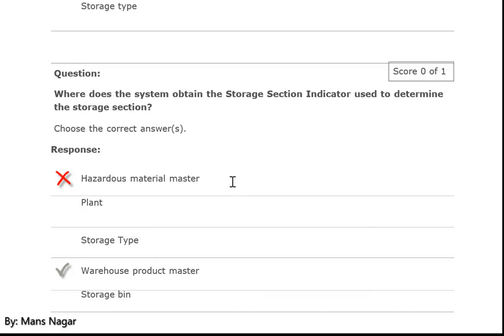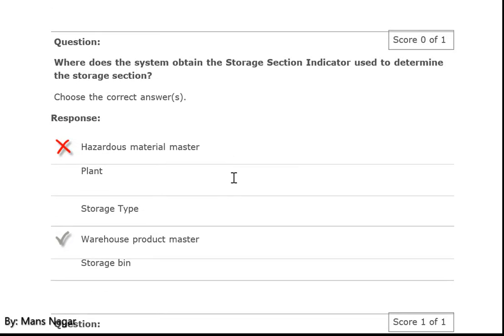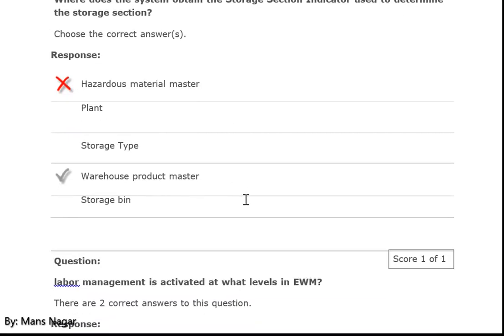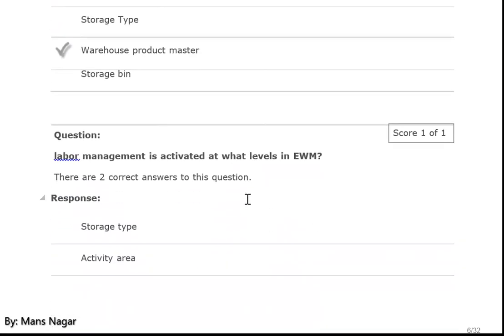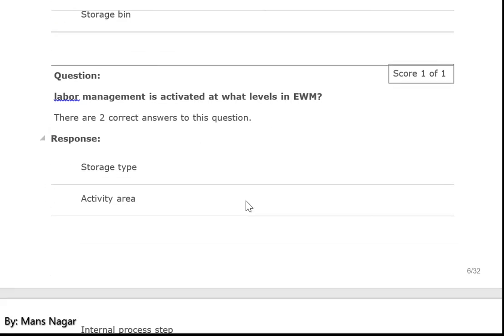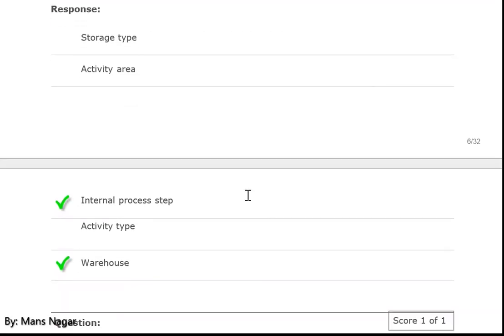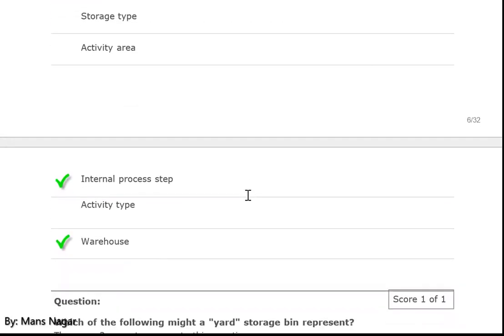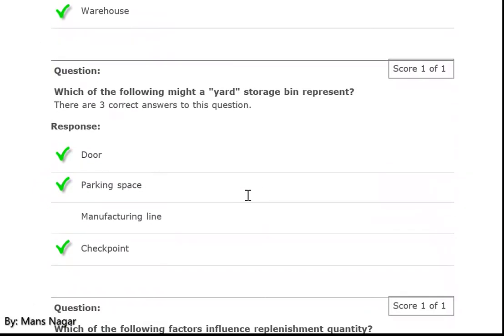What does the system obtain? The storage section indicator used to determine the storage section — where? From the warehouse product master. Labor management is activated at what level in SAP EWM? Internal process step and warehouse.